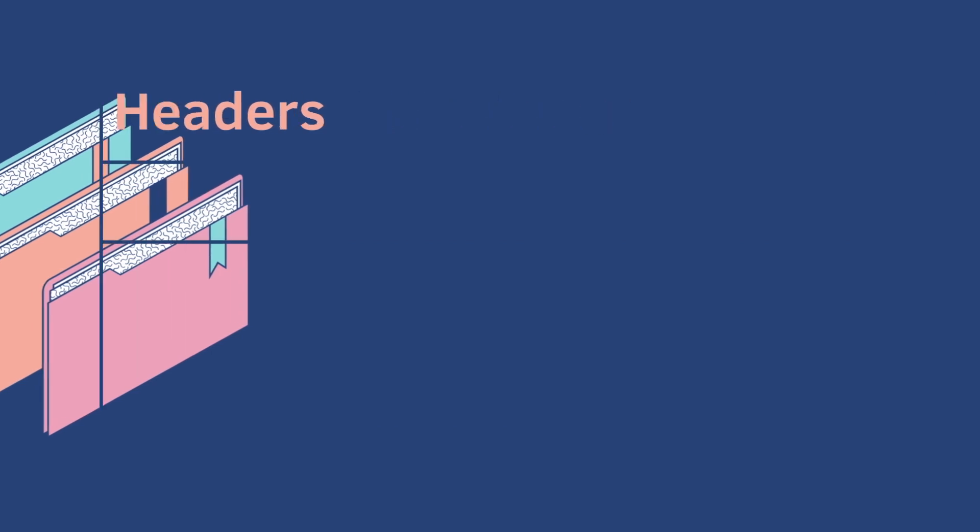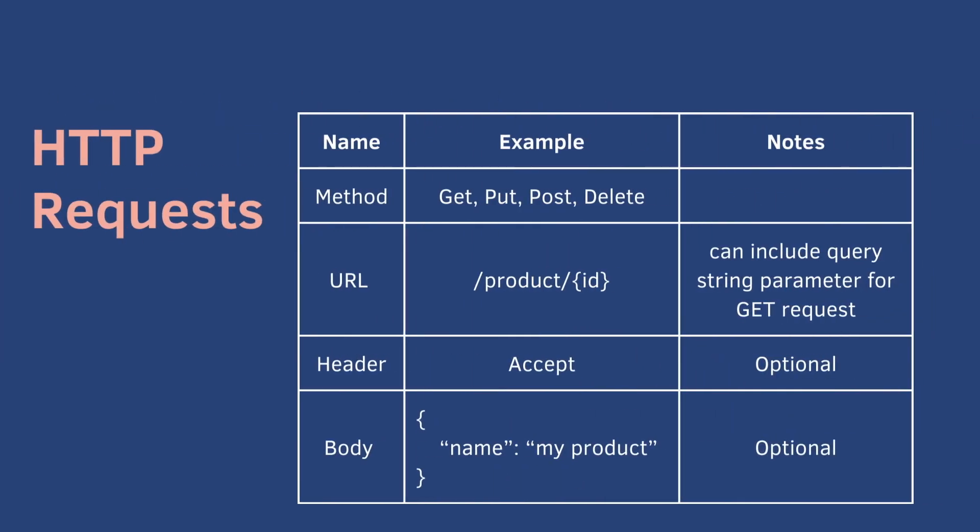So we've covered multiple parts of the HTTP request: the method - get, put, post, delete - the URL, which can include a query string parameter if it's a get request, and the body.